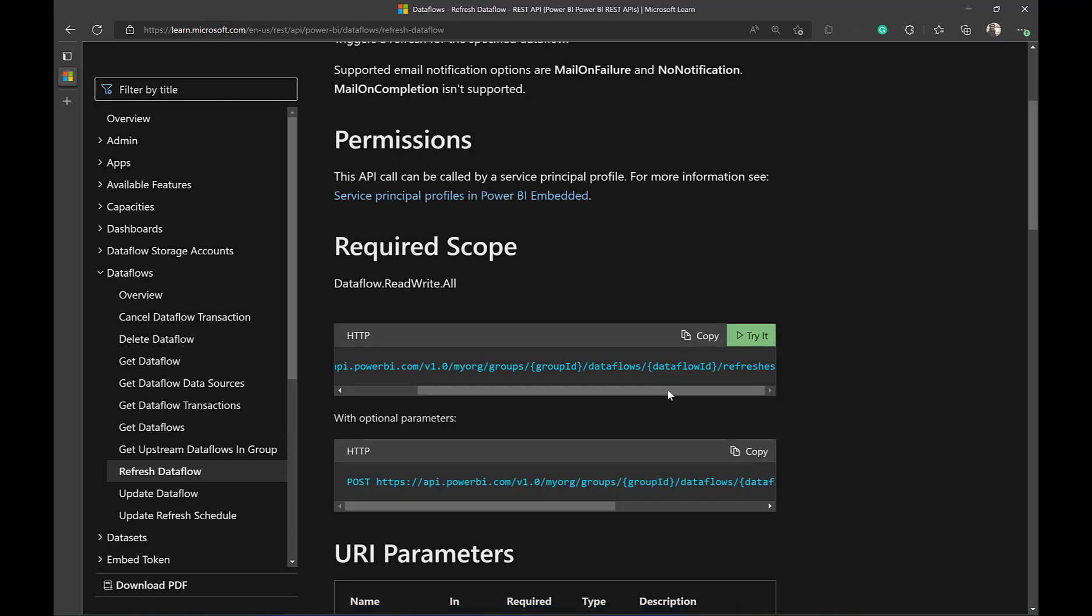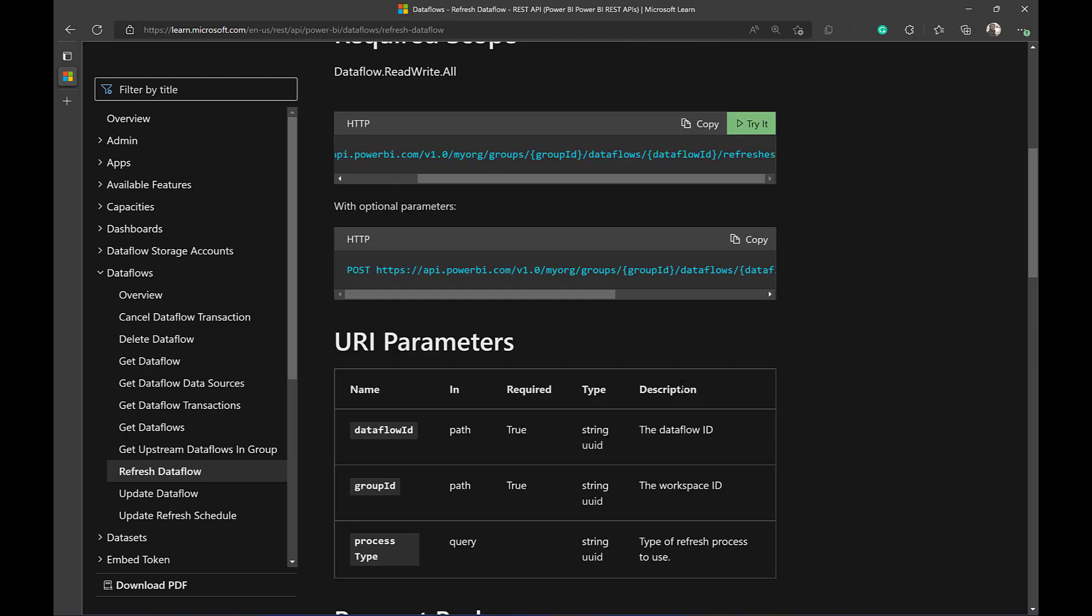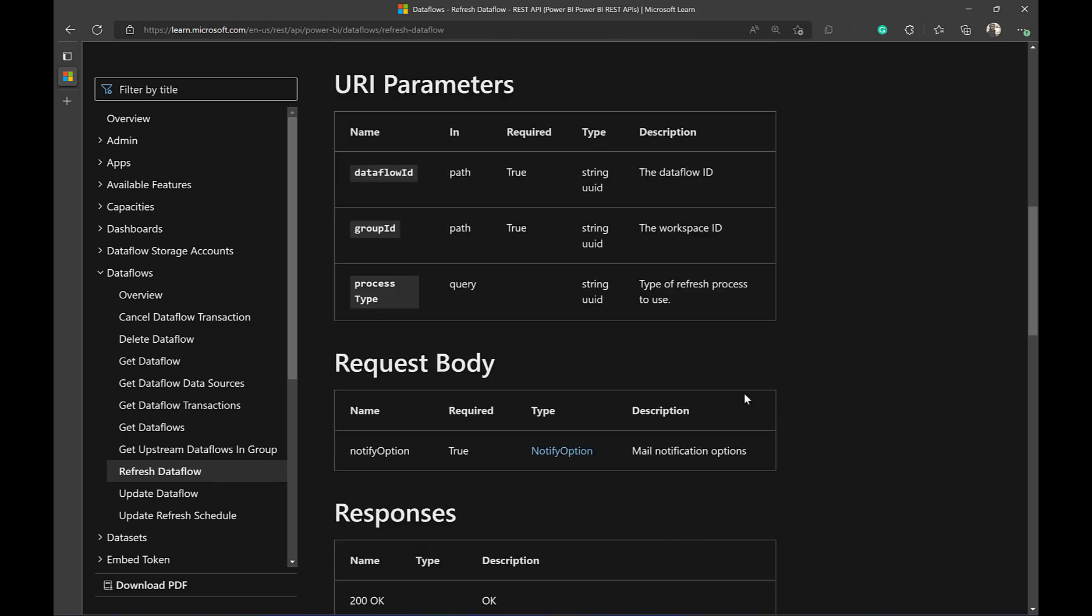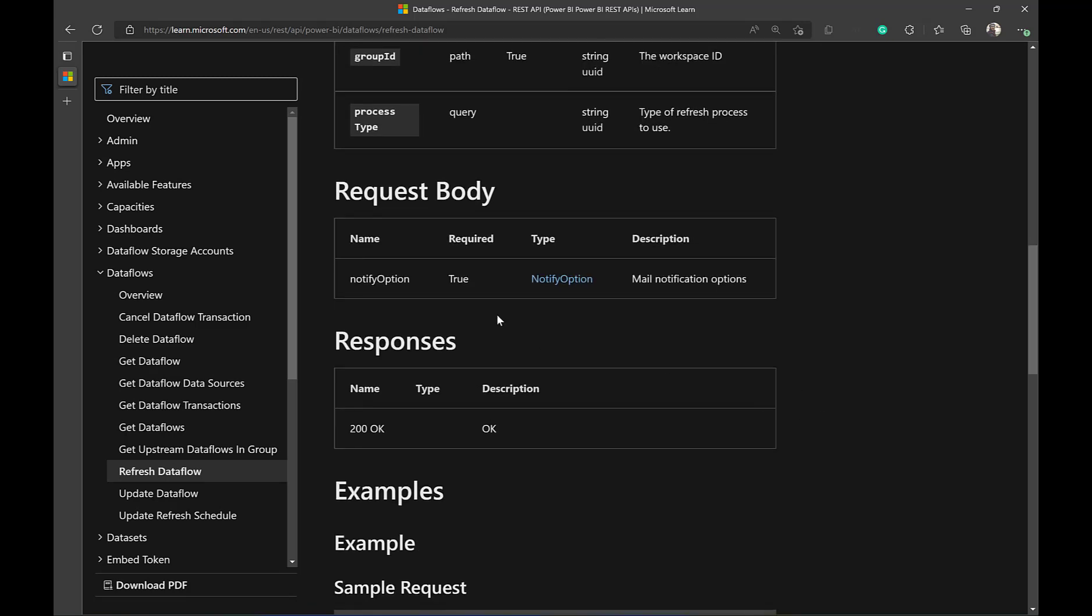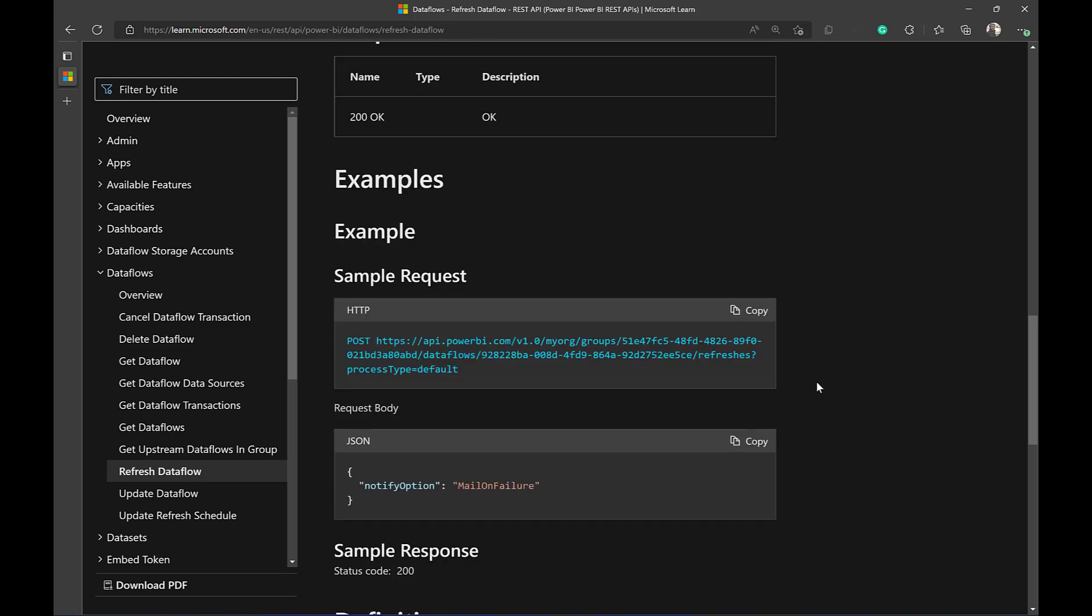What else? The body, it has only one mandatory requirement, which is the notify option. I need to give the option for notification because this is an asynchronous process. So when the API is hit, it will return the results right away. But if something happened and there is a failure, we need to provide a way for notification. So mail on failure, for example, that's one of the options and we have other options. You can go back to documentation for the rest of them. Now let's execute this by using our data factory managed identity.